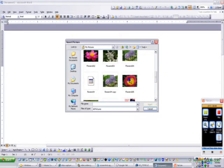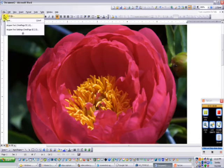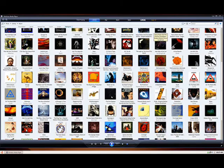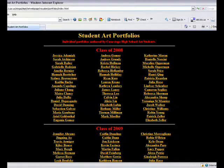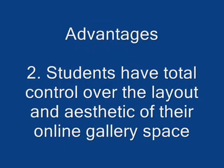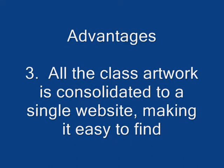As you know, students are already uploading images of their artwork to various sites on the web, creating gallery spaces. Although this is effective, creating collaborative online class art galleries has three clear advantages. The first has to do with the absence of annoying banner ads and pop-ups. The second is total control of the layout and aesthetic. The third advantage is that all of the class artwork is consolidated to a single website, which is accessible through your school's homepage.